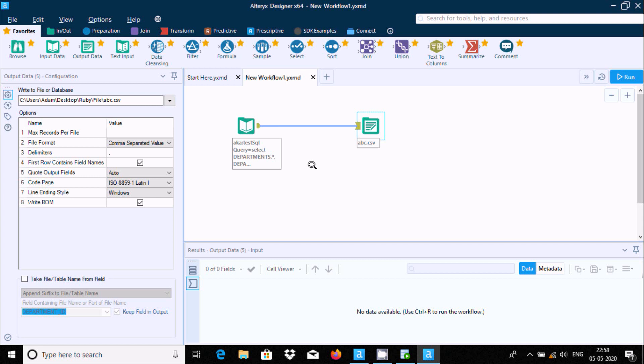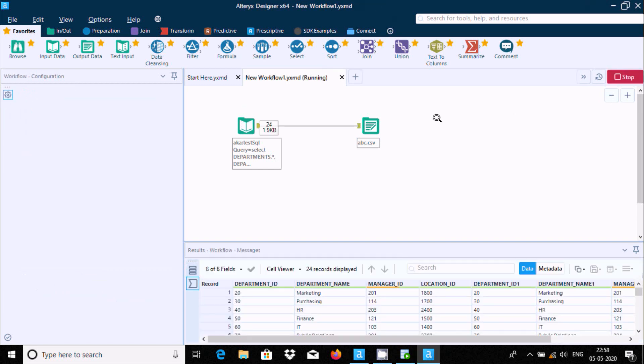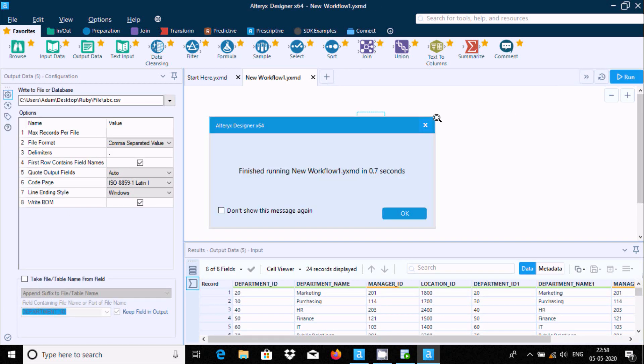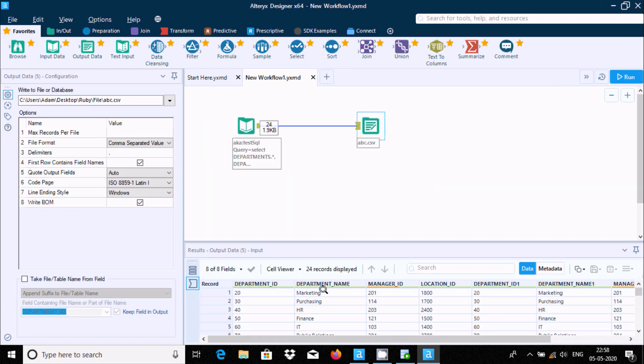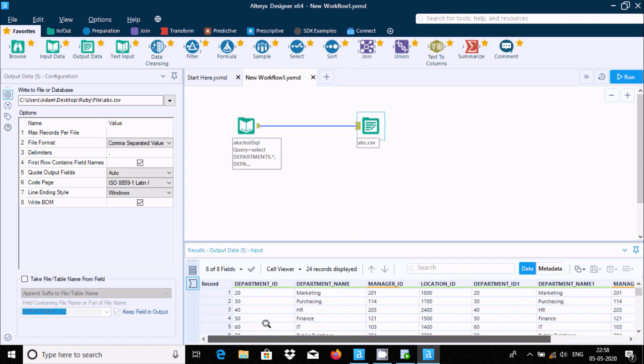Press Control+S to save. There is no data available now. Run the workflow. The workflow runs successfully and 24 records are displayed.